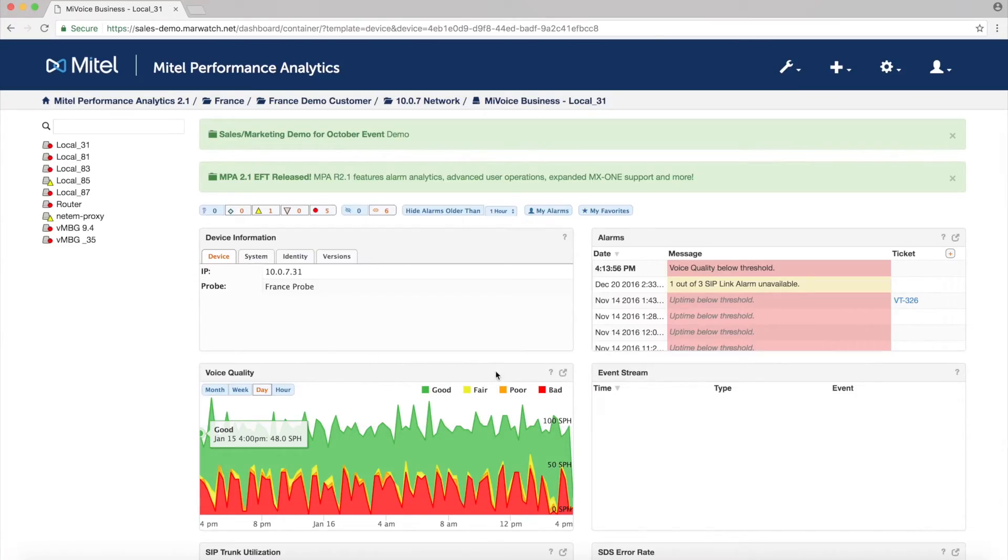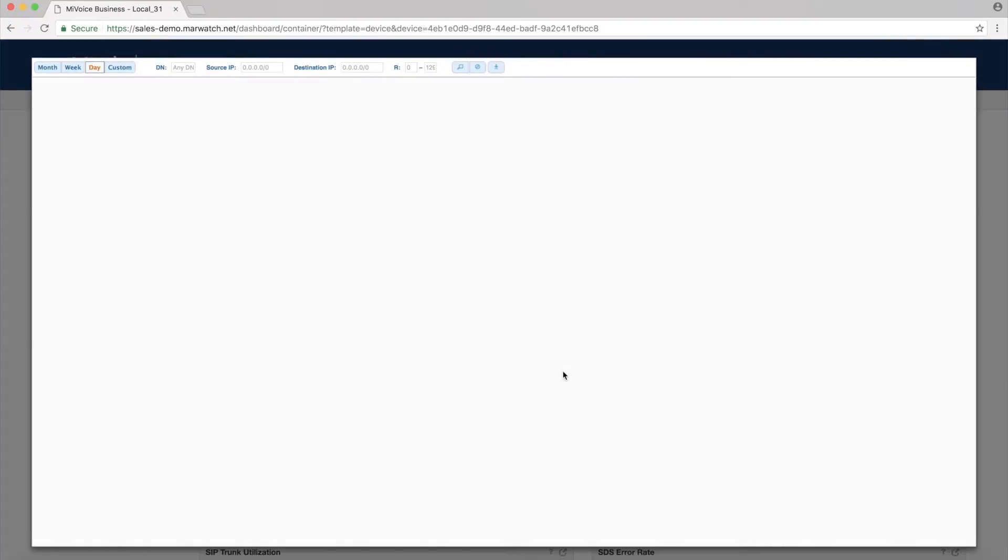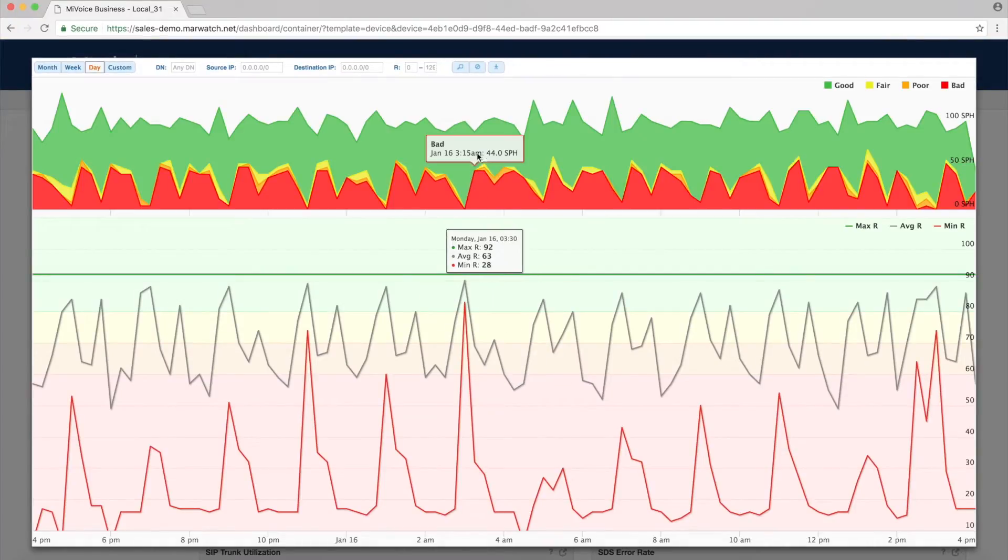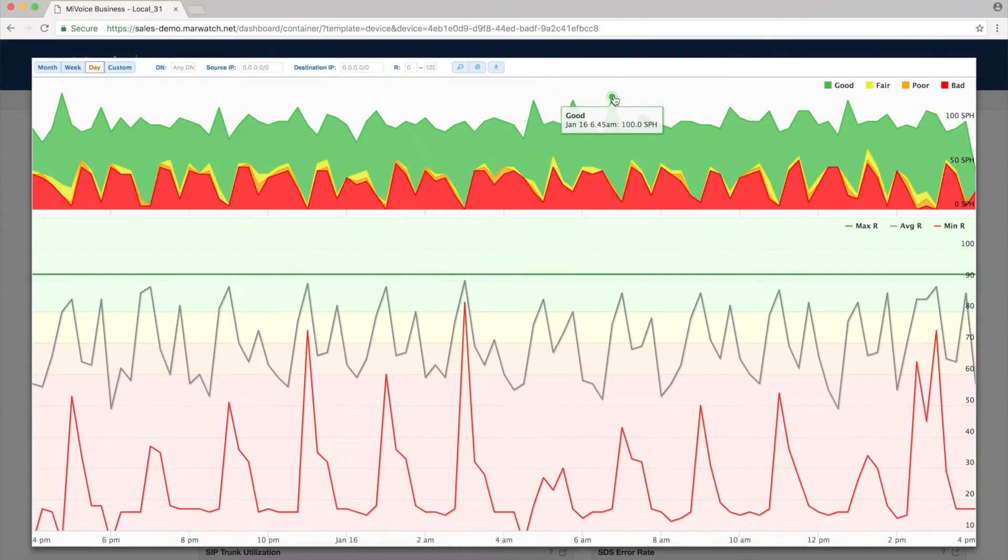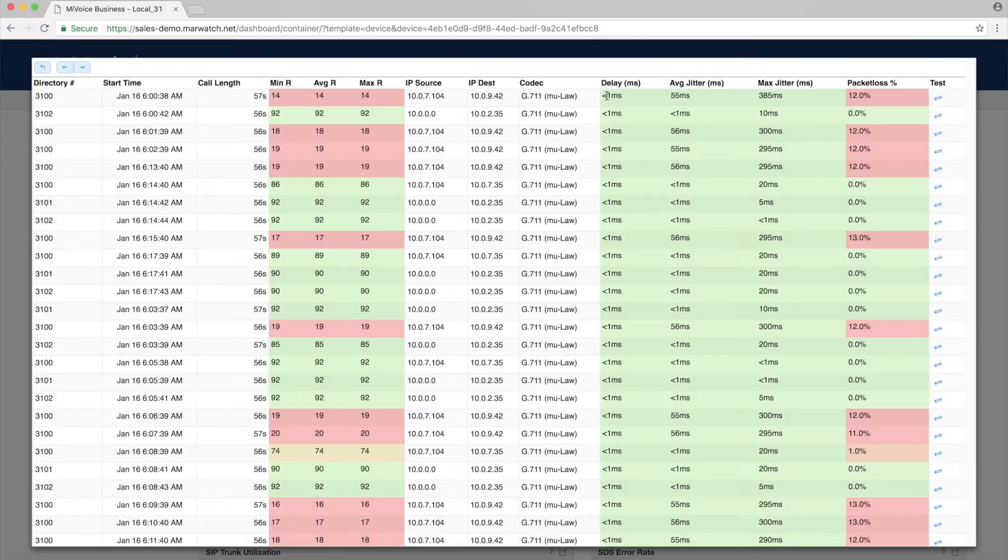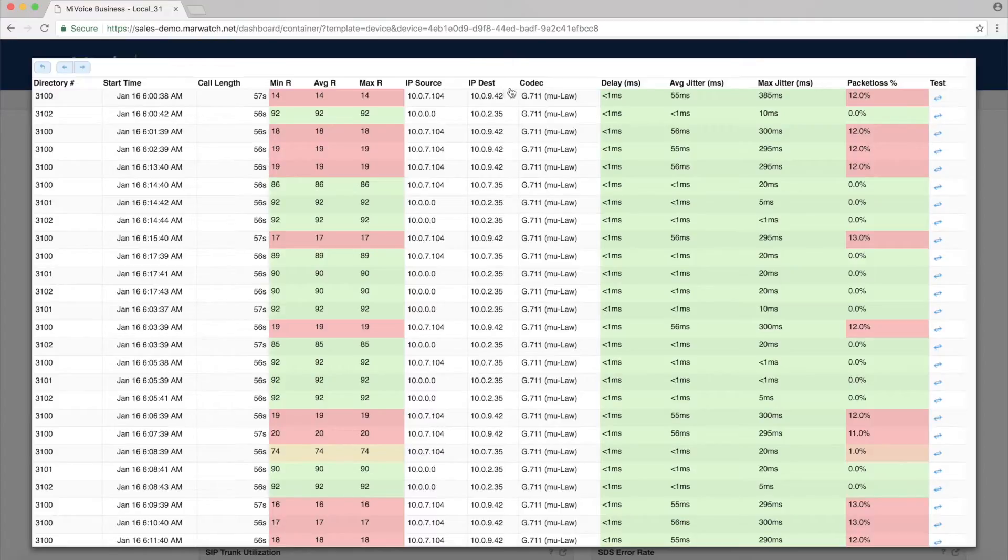Let's look at the voice quality graph on a MyVoice business page. It shows quality ratings by call. Click the icon for more detailed data on each call, including the RFactor value, IP source and destination, codec, delay, jitter, and packet loss.